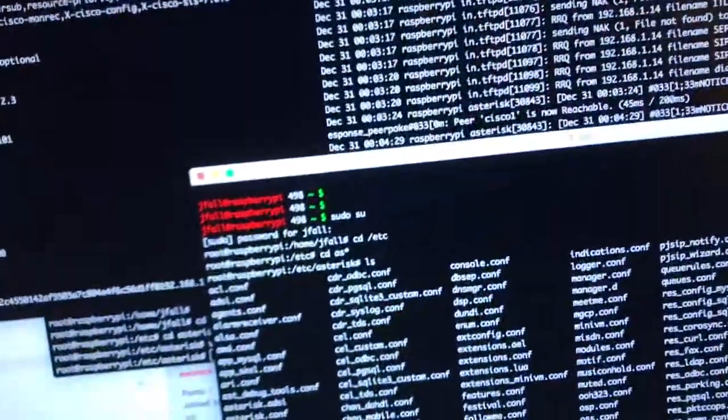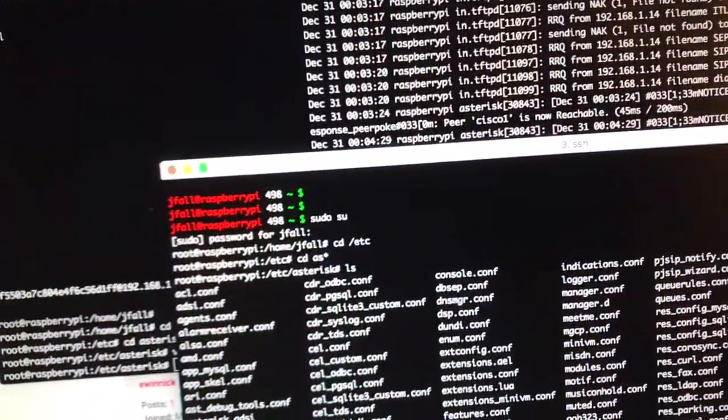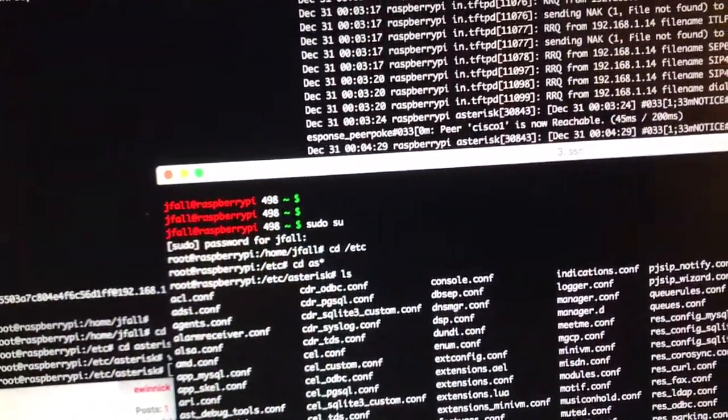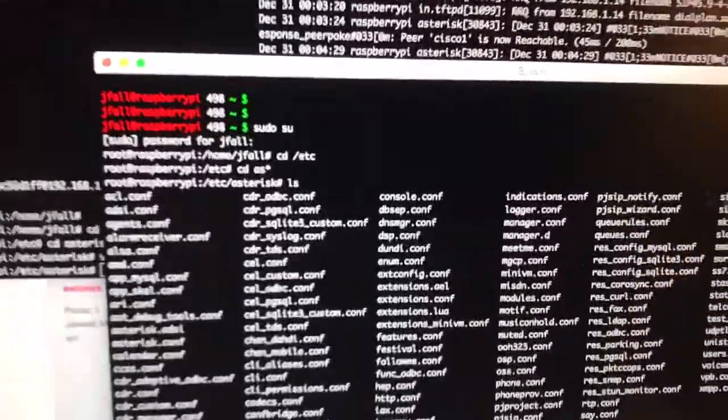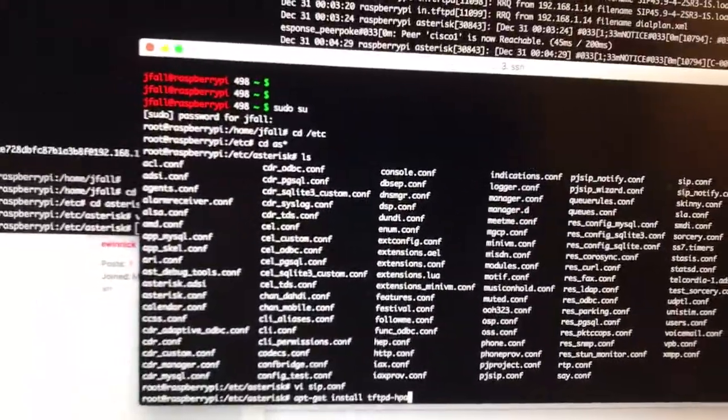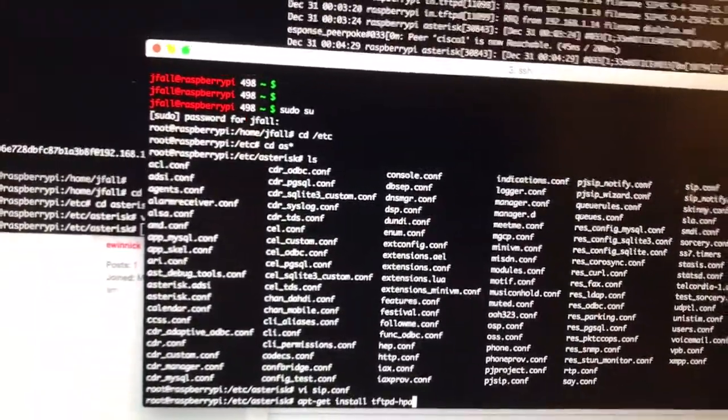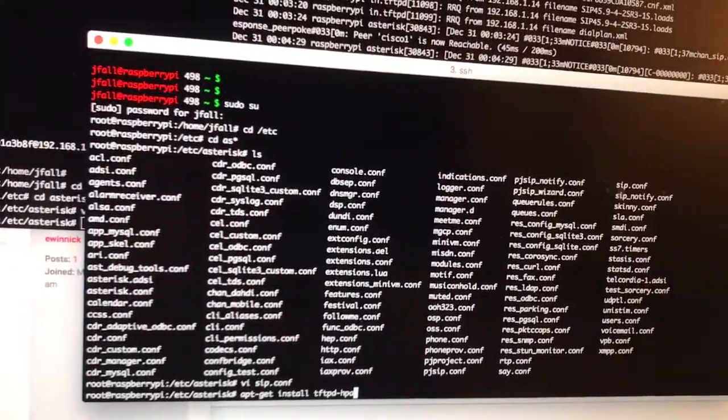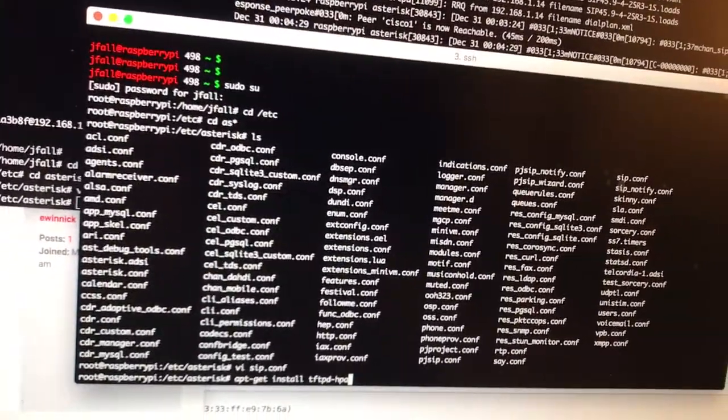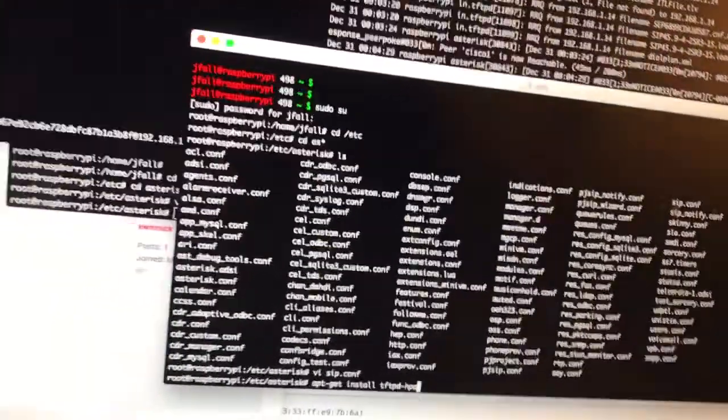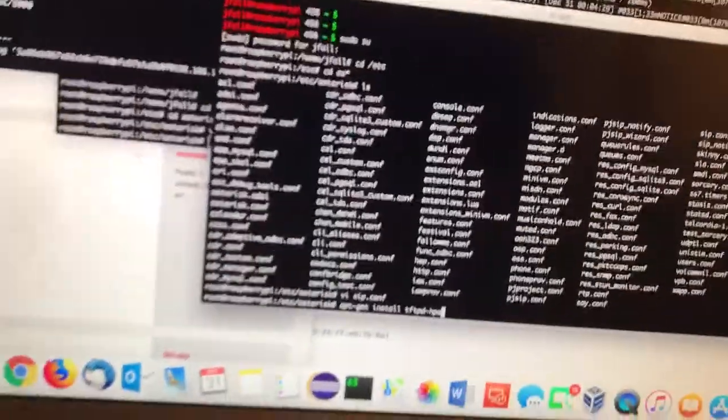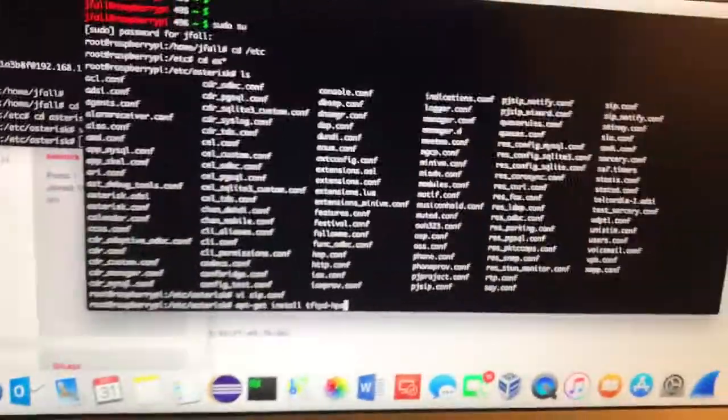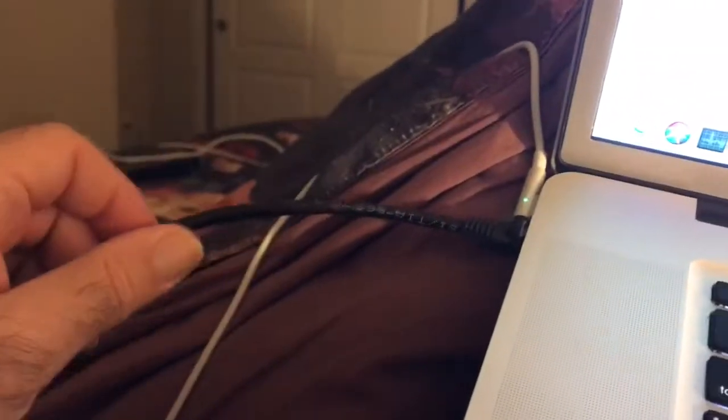I've changed the network around from the first video where I had a flat LAN network on 10.1.1.1. Now I have Asterisk running on a Raspberry Pi which is downstairs and this is kind of a complicated setup because the Cisco phone requires a wire. It requires an Ethernet cable and I don't have Ethernet upstairs but I still want to work on this project.